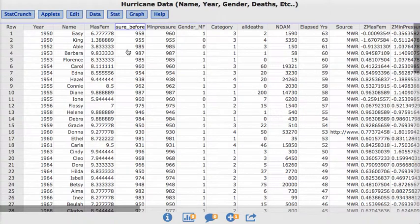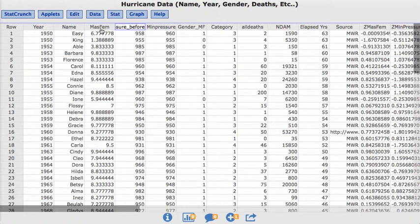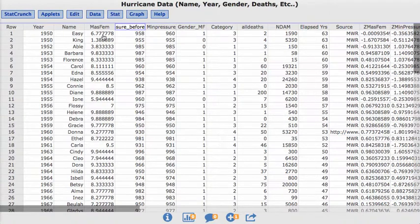In this particular data set, we have lots of information. We have the year of the hurricane, the name, and then this third column is called the Feminine Index.